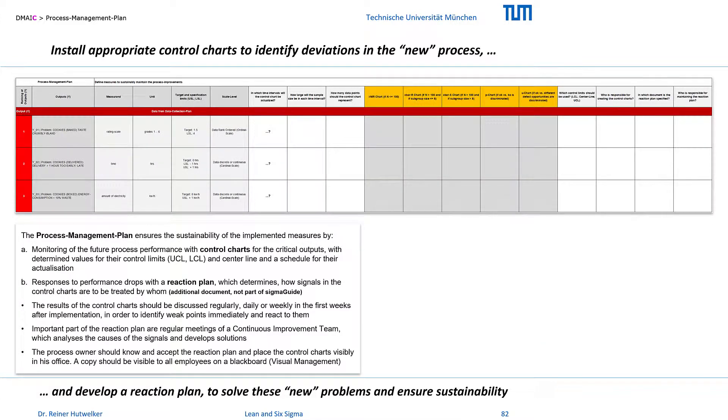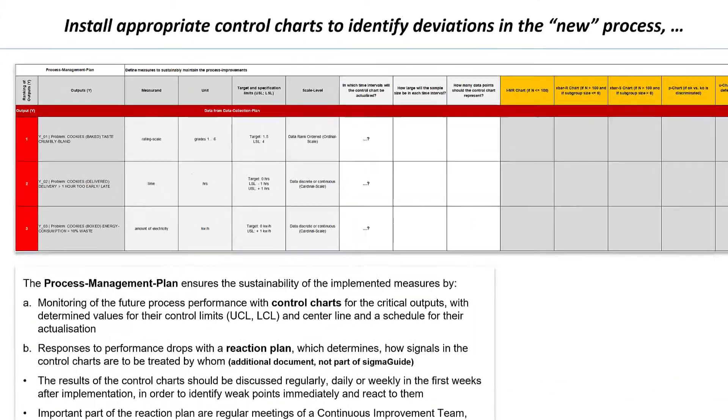The Process Management Plan ensures the sustainability of the implemented measures by monitoring of the future process performance with control charts and by responses to performance drops determined in a reaction plan.